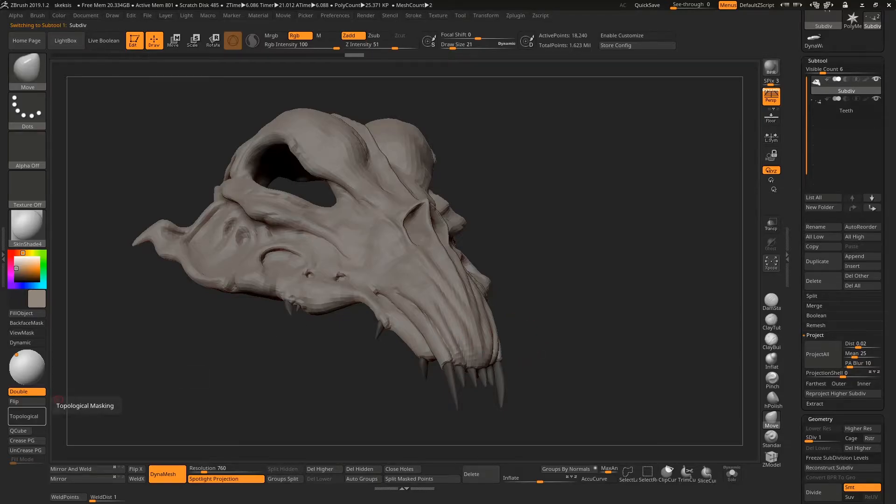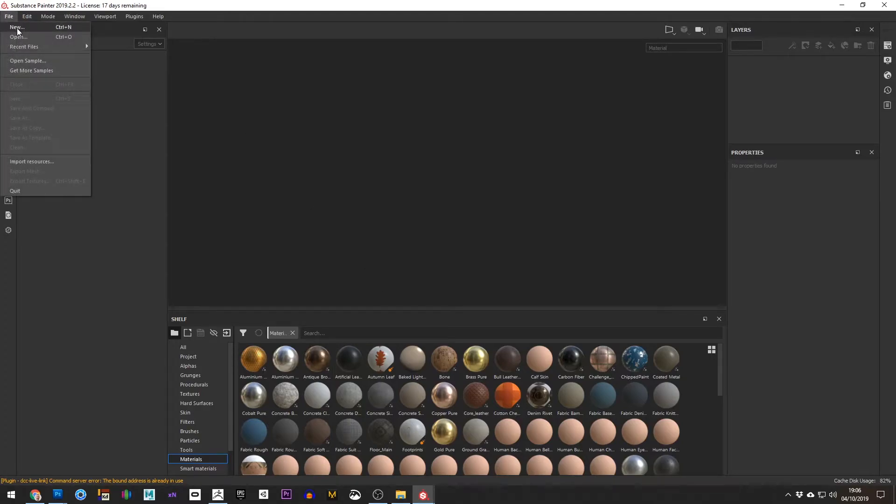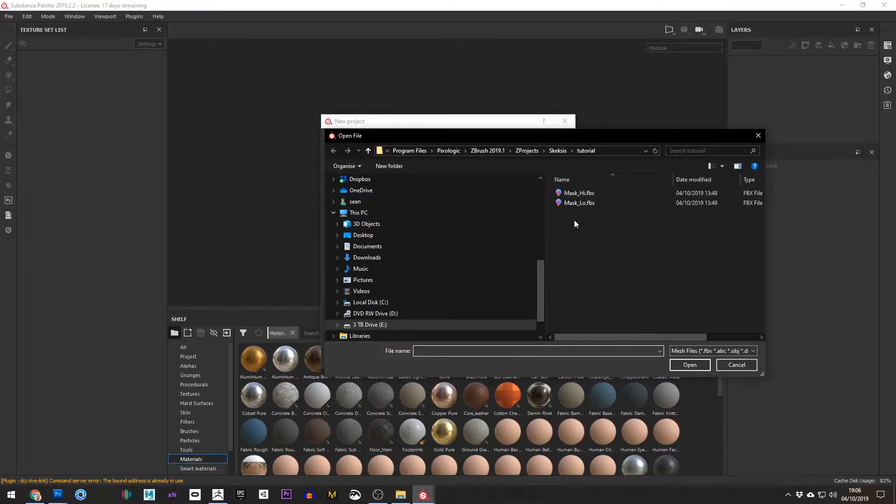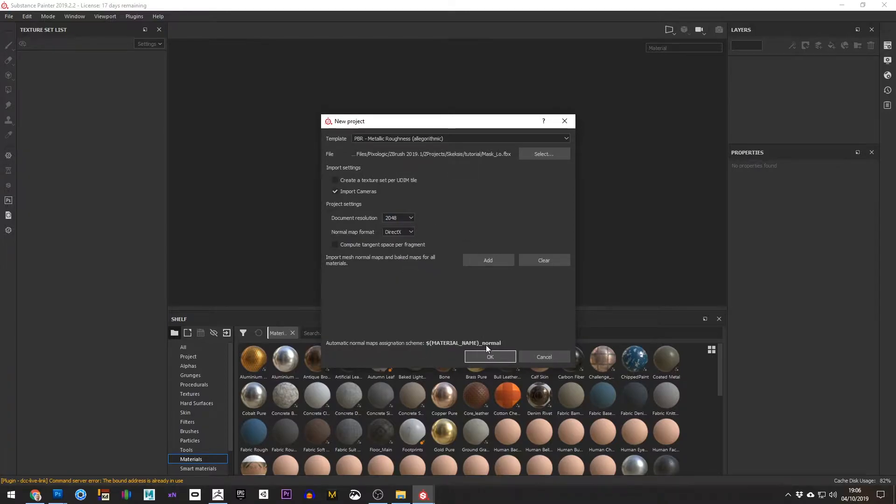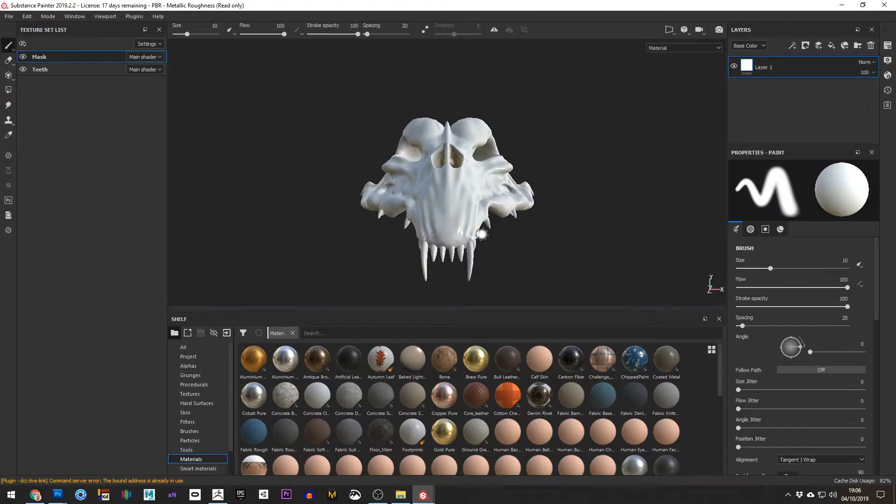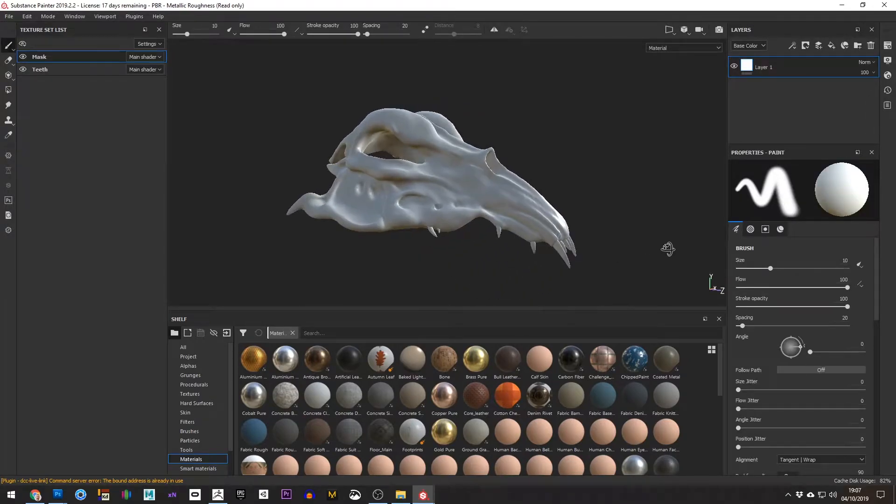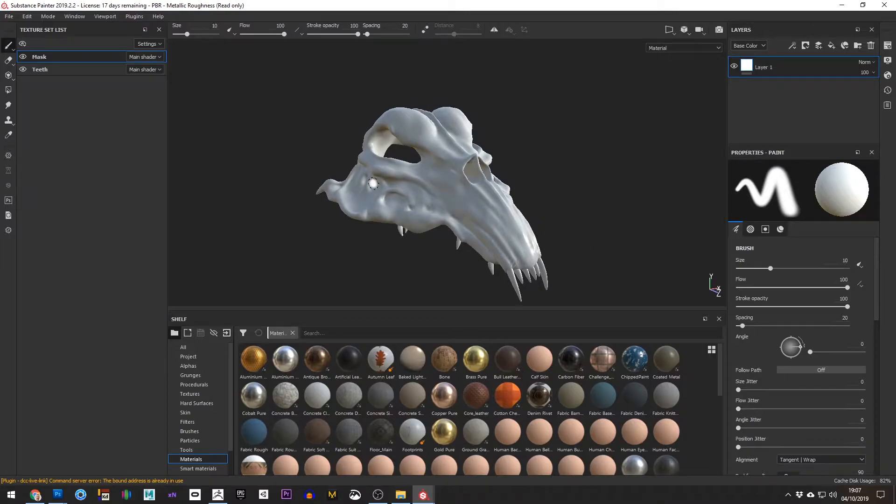From here we go into Substance Painter. In Substance Painter we go to File New, we'll choose the standard metallic workflow and we'll choose our mask_low, the one that we just exported. I'm going to change our document resolution to 2K and hit OK. This will import the model but as you can see it's quite smooth, it's missing all the detail. This is the low resolution cage.